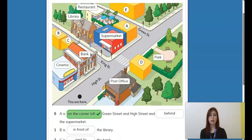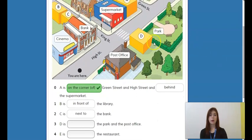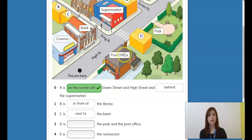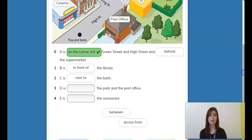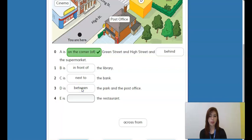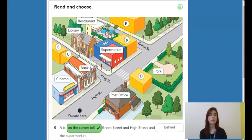Now let's take a look at letter D. Here is the post office, here is the park, and here is letter D. You see that there's one here, the other one, and letter D is in the middle. To describe that, you can use 'between.'